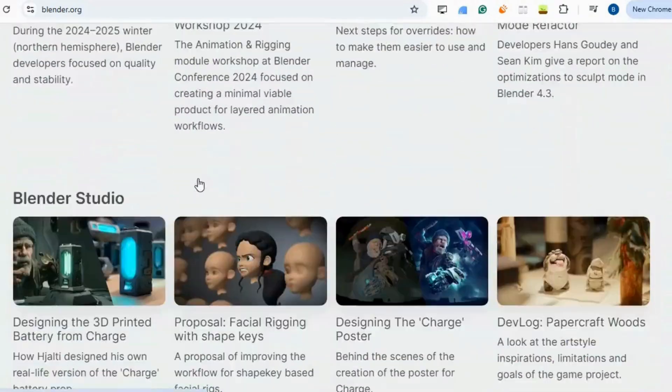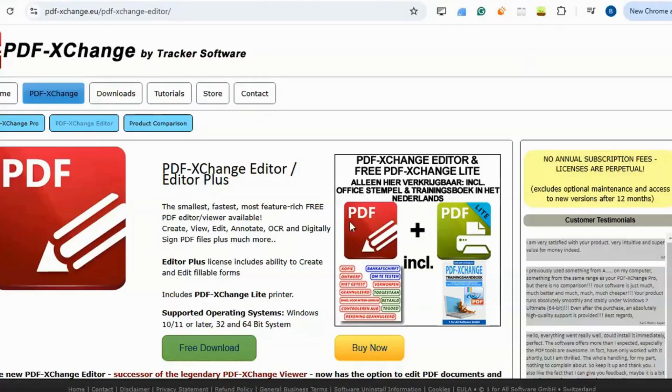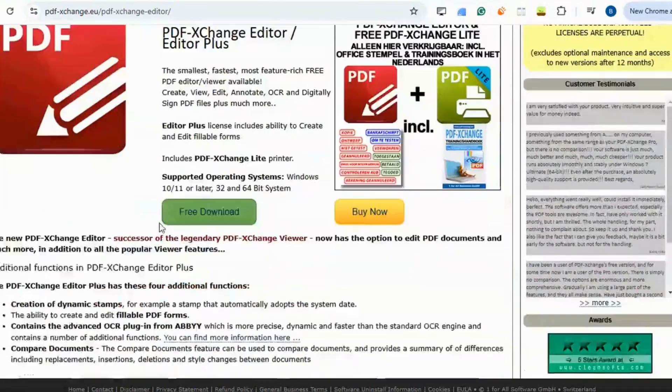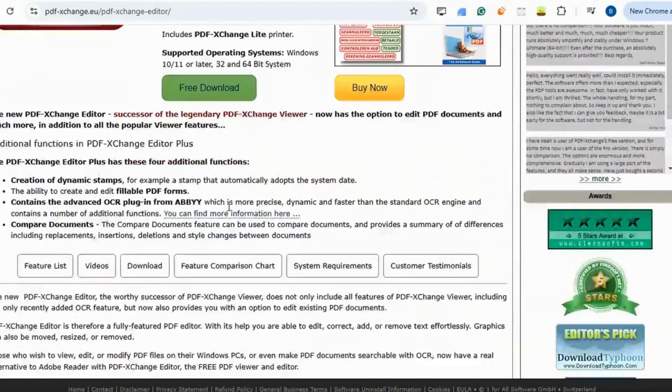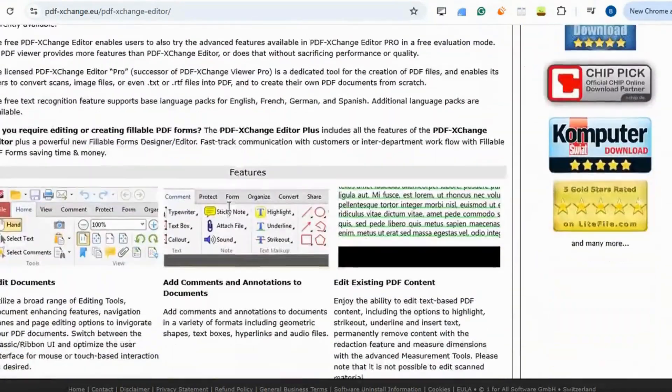Adobe Acrobat Pro. PDF-XChange Editor lets you view, edit, and annotate PDF documents with more features than most free PDF editors.